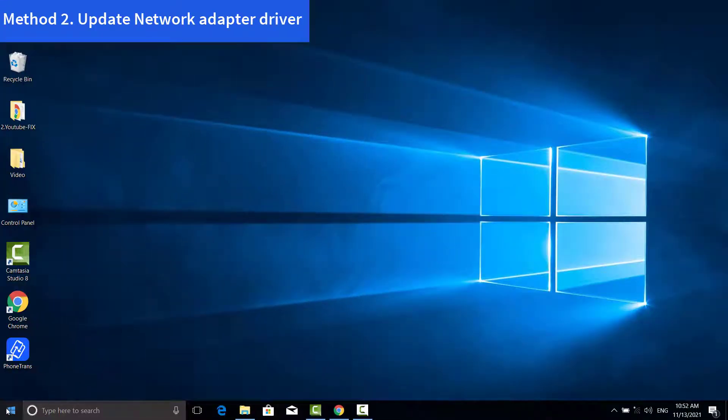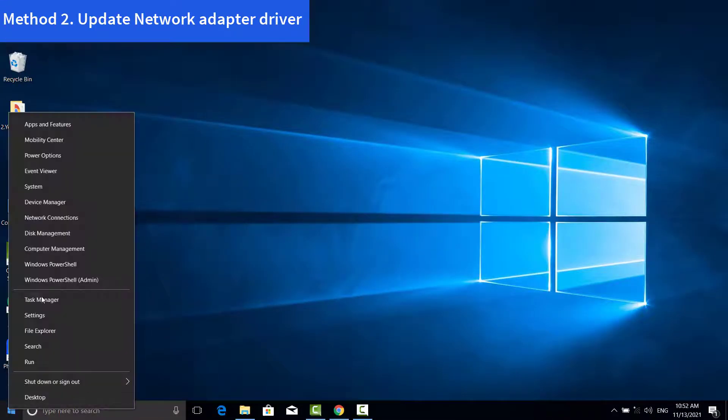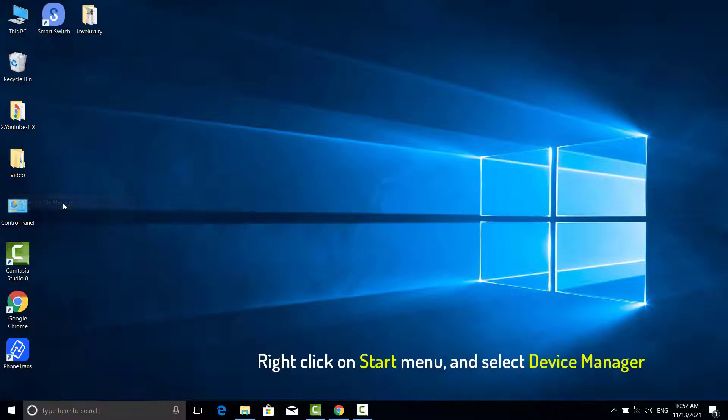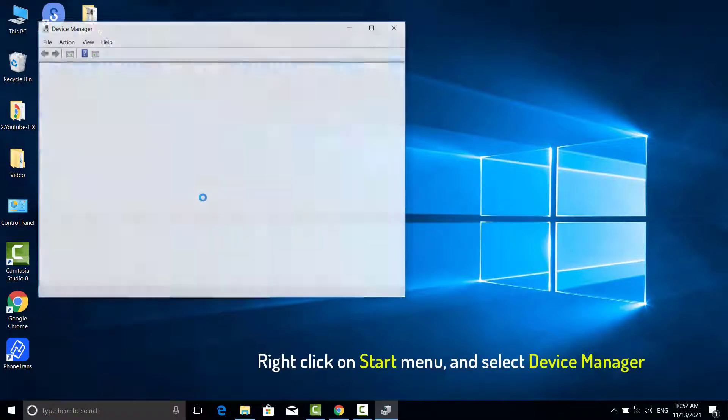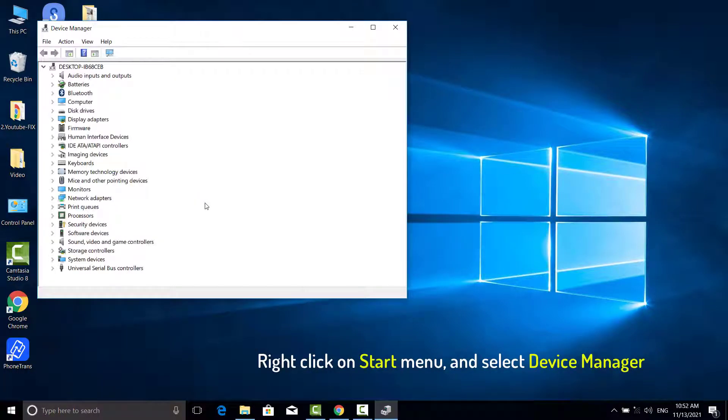Method 2. Update Network Adapter. Right-click on Start Menu and select Device Manager.